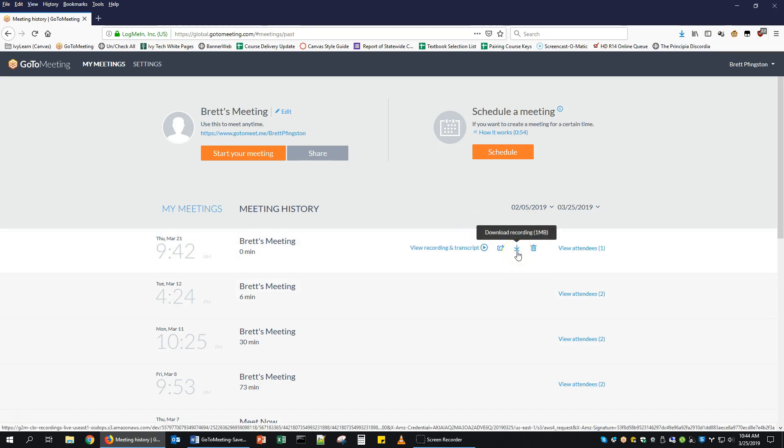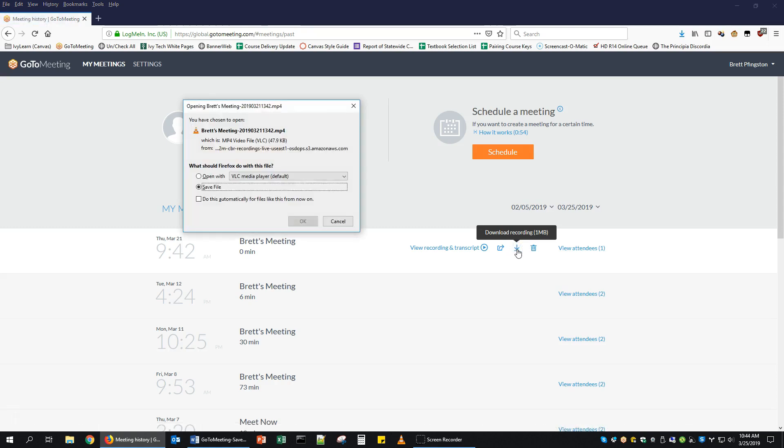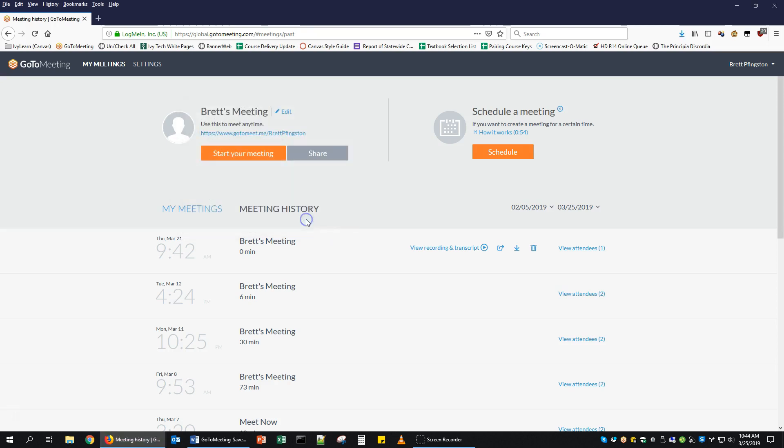You can download that recording by clicking on the downward-facing arrow icon. So we're going to click on that. It'll ask if you want to open or save the file. We want to save the file. In most cases, that will go to your Downloads folder.